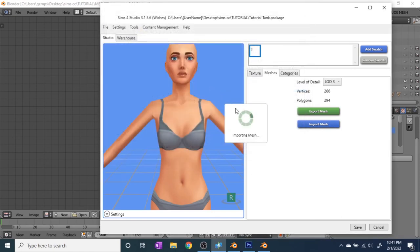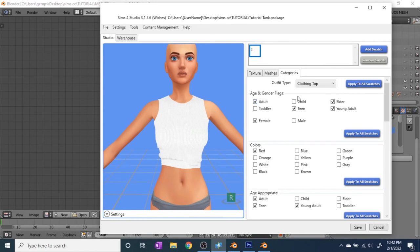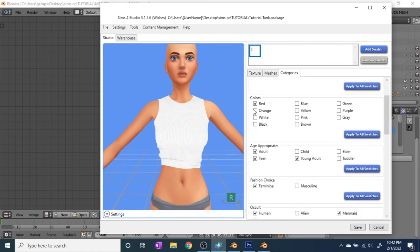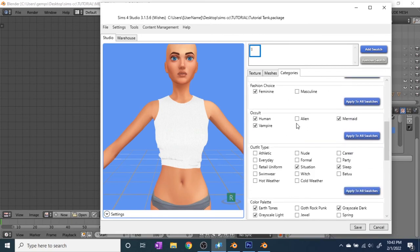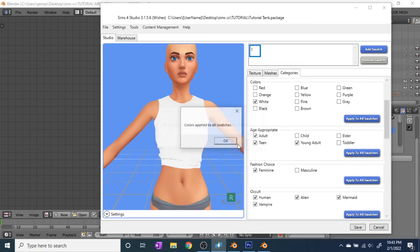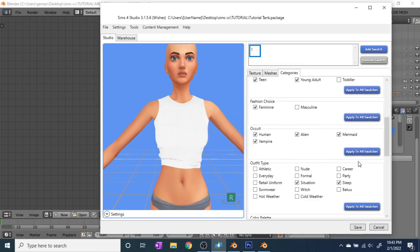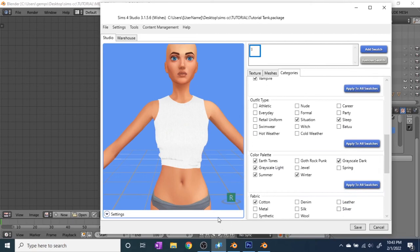After LOD3 is imported, go through all of them to make sure you didn't miss any. Then go to LOD0 and then to Categories — this is very important, as it determines how the item is categorized in game when filtering clothing. Change it to white, and make sure you click 'Apply to All Swatches' after each selection — I always forget to do that. For each category or option you change, you have to click that button. Also, Alien is always deselected, but I always select it since aliens should be able to wear clothes too. For outfit type, I pick things like Athletic — just try to pick the different categories you could use it in.